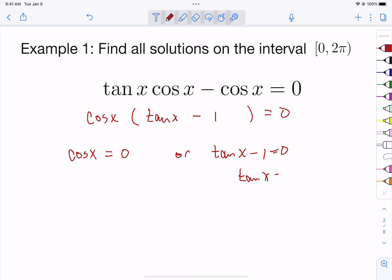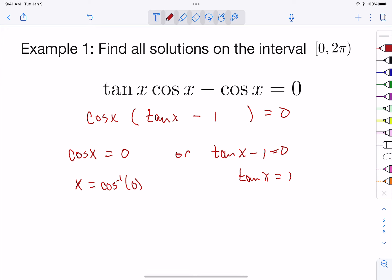Let's take the one to the other side. So we're looking at two different things: where is the cosine zero, and where is the tangent equal to one? We're looking for an angle measure where the cosine is zero, and an angle measure where the tangent is one.